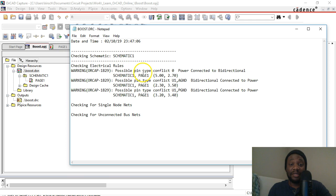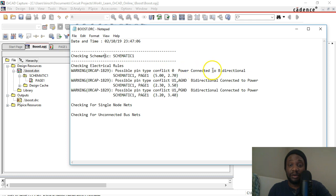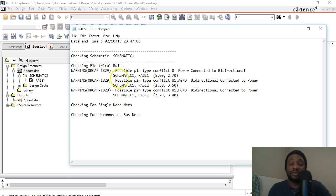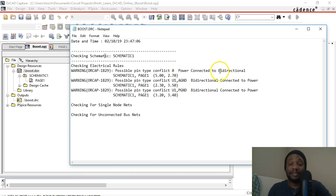And what we see here are some warnings. So possible pin type conflict: zero power connected to bi-directional. Oh, that's not good, is it? Well, it's actually not bad - it's just a warning.